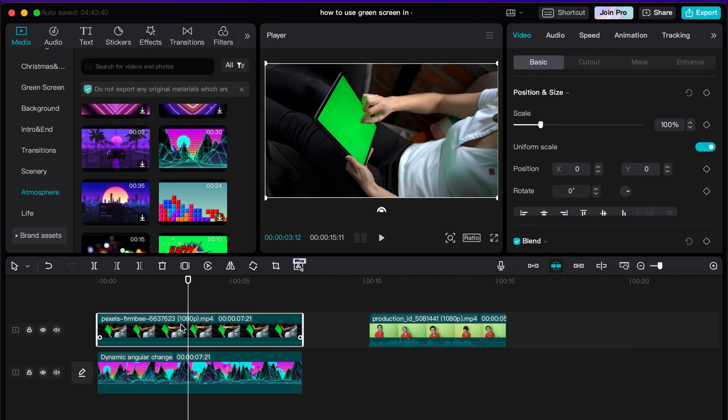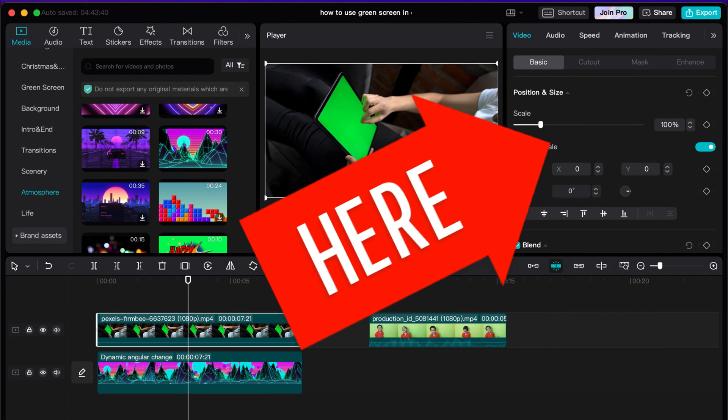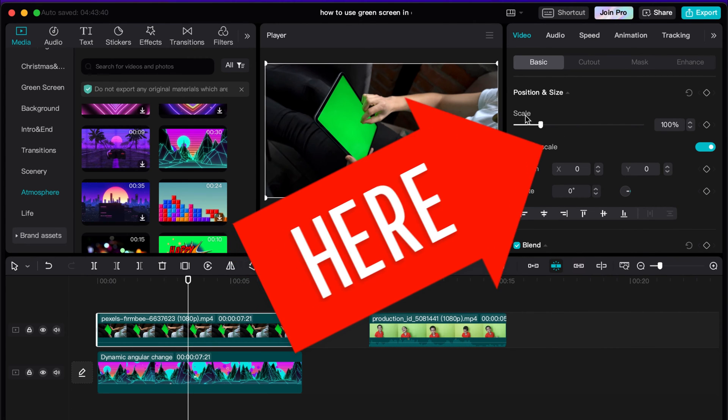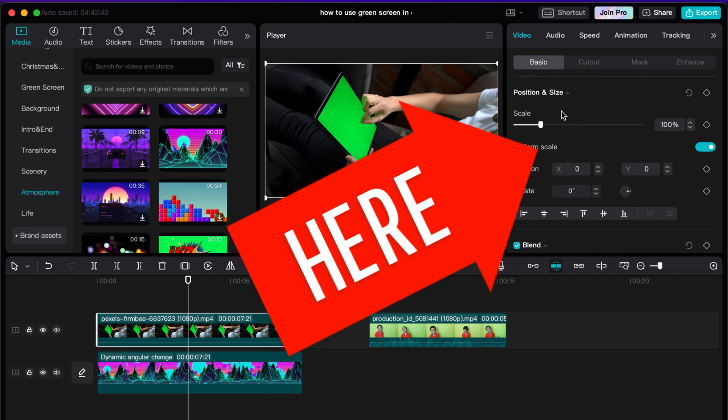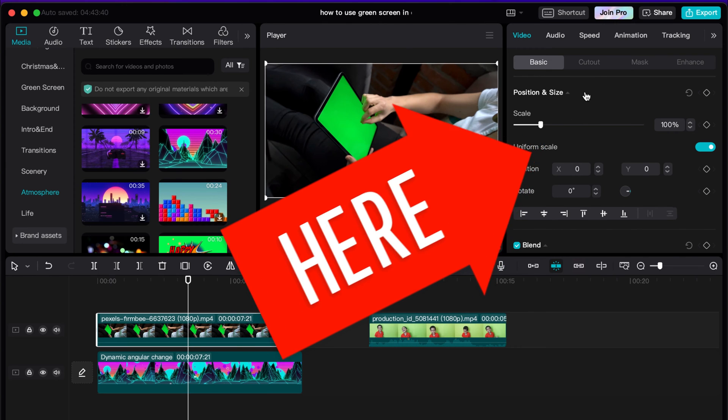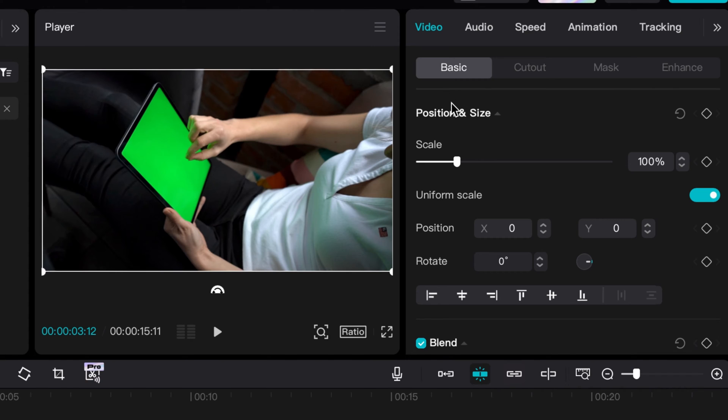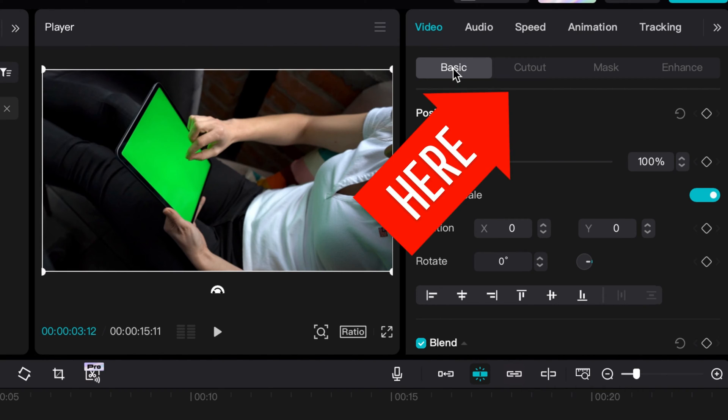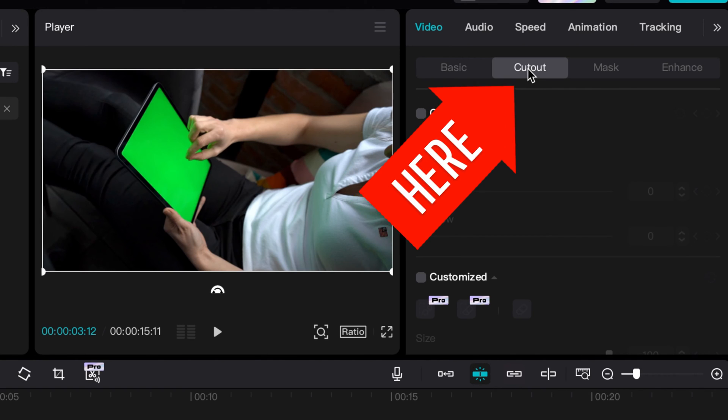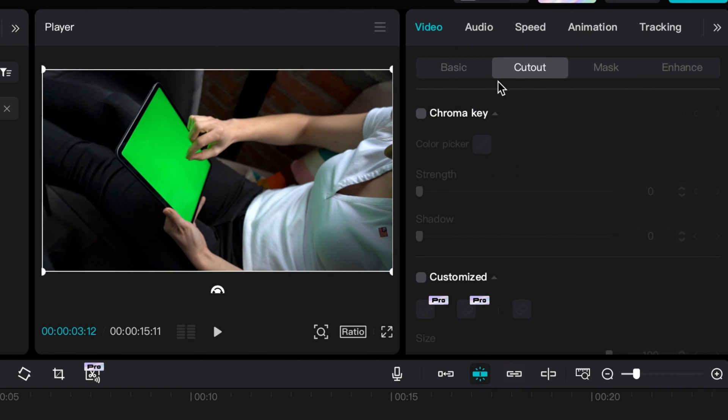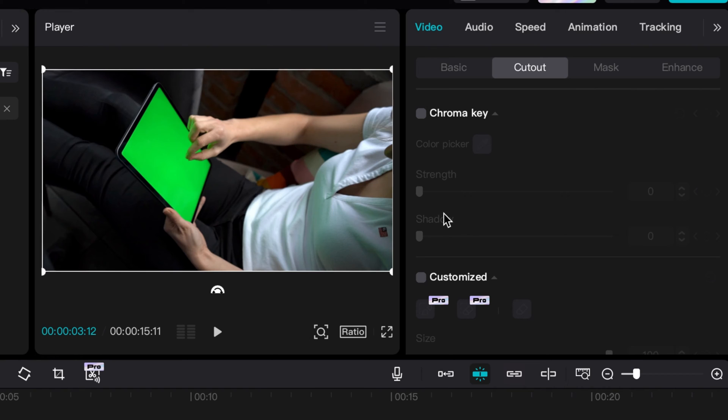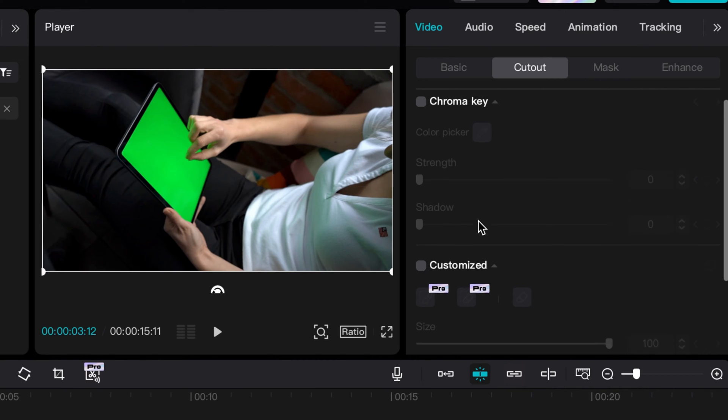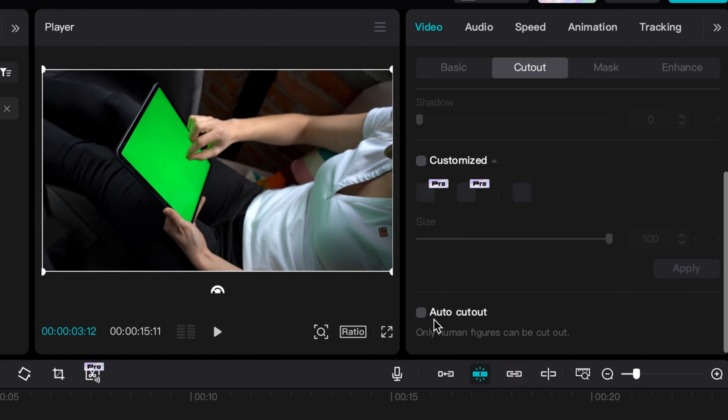Essentially what I'm going to do here is highlight my top clip and then on the right hand side in this dashboard section here on the very top where it says basic, this is all your positioning, scale, and size. You're going to go from basic to cutout, and cutout allows you to do a chroma key. Essentially you'll highlight the color you want to cut out and replace, and it's going to replace whatever's on the bottom clip here.